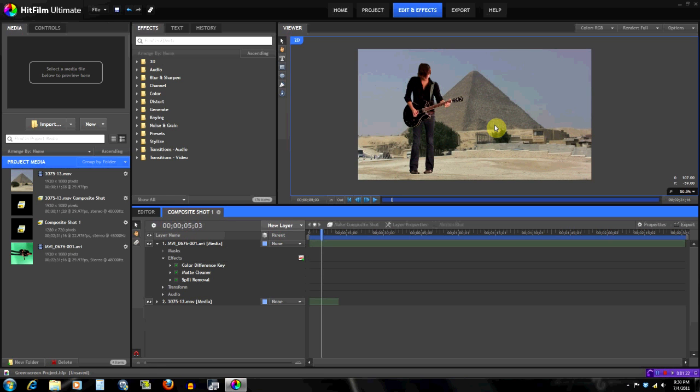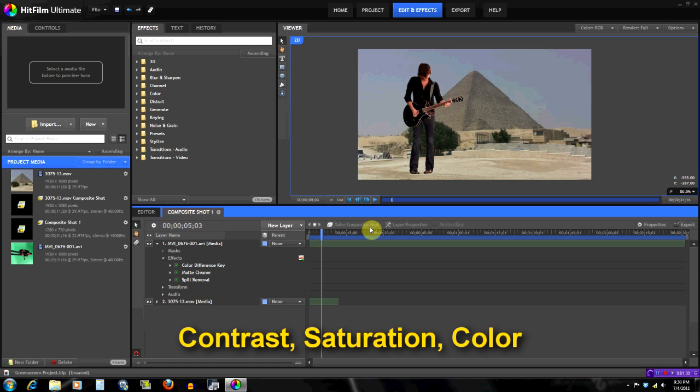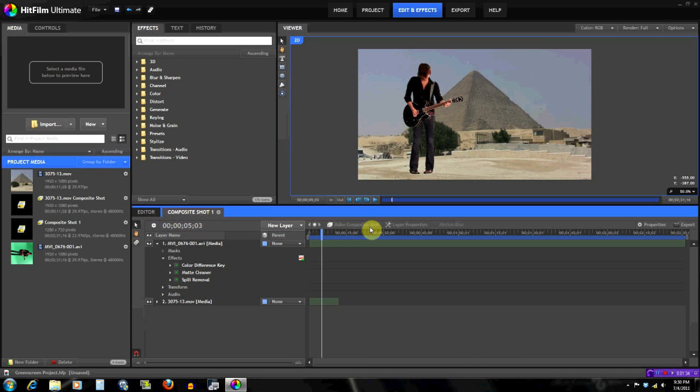There's three things you need to worry about: the contrast, the saturation, and the color. You need to make sure they match—you match them as close as you can get to the background footage. The more these are the same, the better the effect will be.